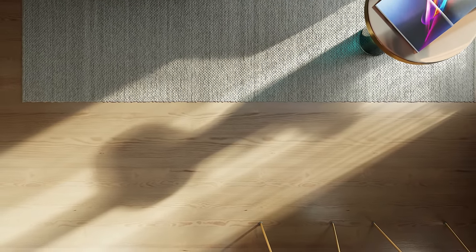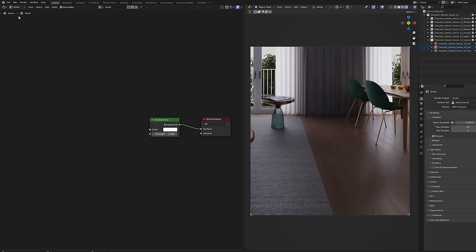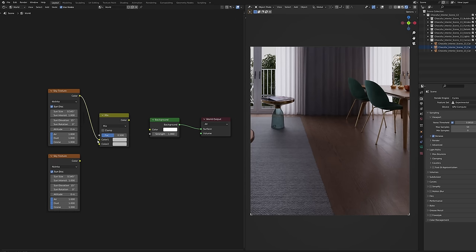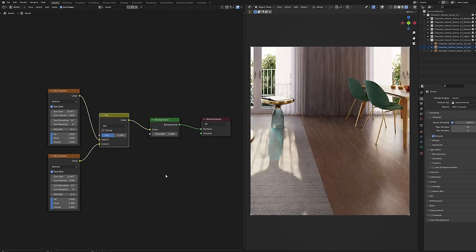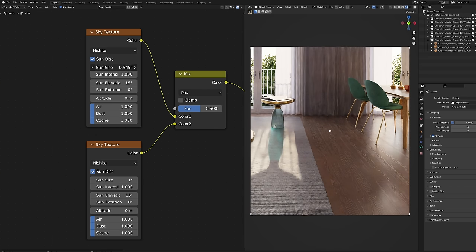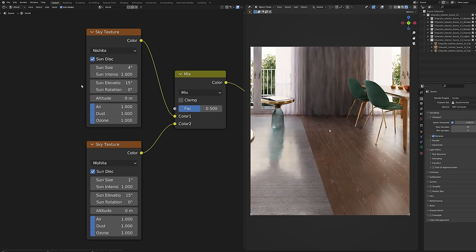Default sun is boring and with this simple trick you can make it look much better. Go to the environment node editor, create two sky textures and mix them. We need to smoothen the shadows, so change the sun size in one of the nodes to one and in the other to four.